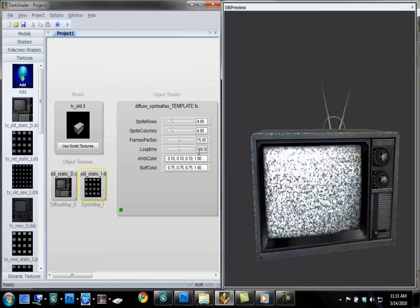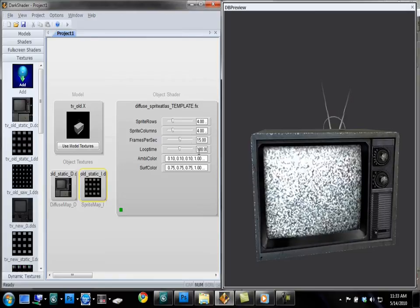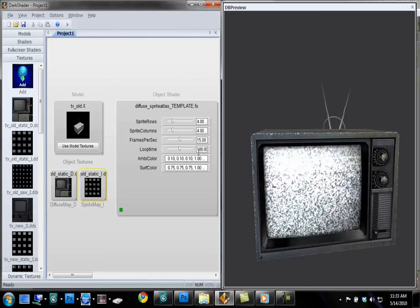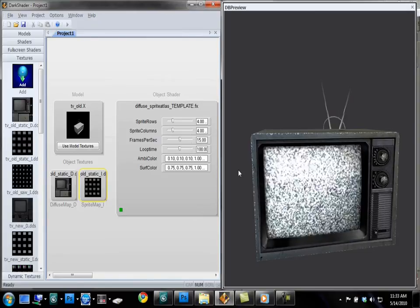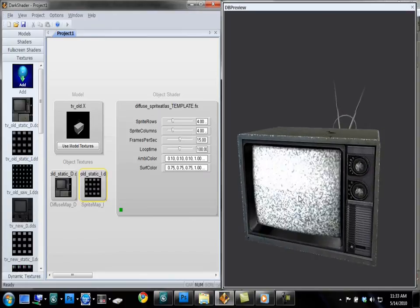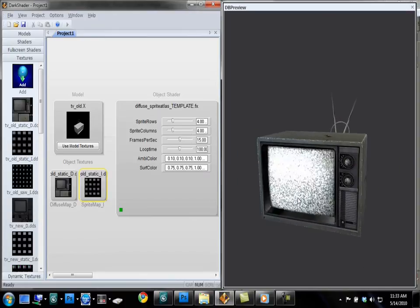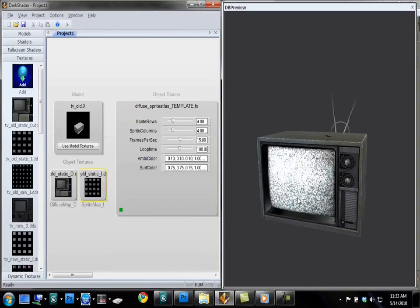But anyway, enough of that. You can just know that you won't have to touch loop time that much. You can just leave it at 100. That will work fine for any animation.